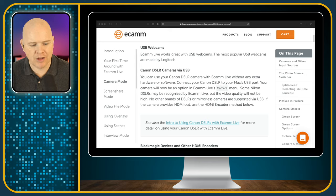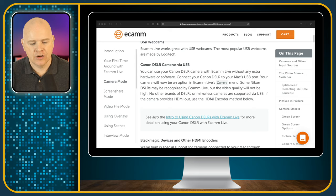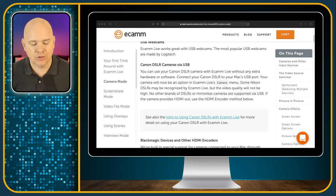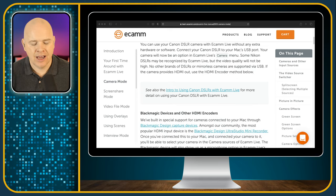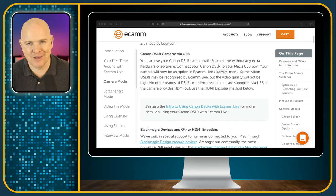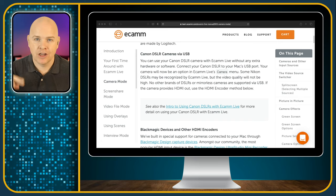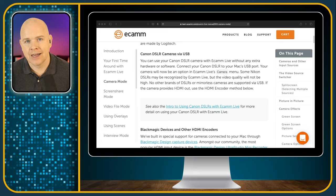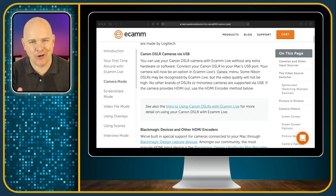It does go on to say some Nikon DSLRs may be recognized by Ecamm Live but the quality will not be high, and no other brands of DSLR or mirrorless camera are supported via USB. One caveat is that the Sony ZV-1 is recognized because it has a built-in USB out. I also believe the ZV-E10 will work at some point — Ken and Glenn, the creators of Ecamm Live, mentioned on their recent monthly live stream that they may need to add a little bit of code specific to the ZV-E10.